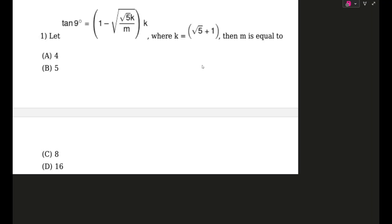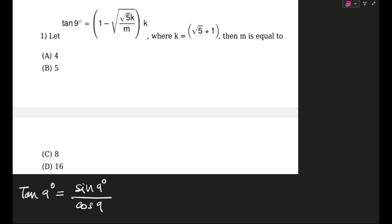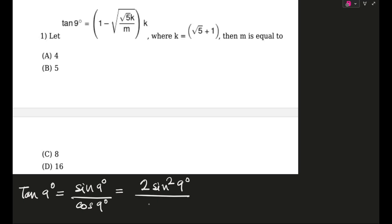I guess this will be a pretty simple one because tan 9 degrees is nothing but sine 9 degrees by cos 9 degrees. So I'm converting this to 2 sine squared 9 degrees — I am multiplying 2 sine 9 degrees on both numerator and denominator.